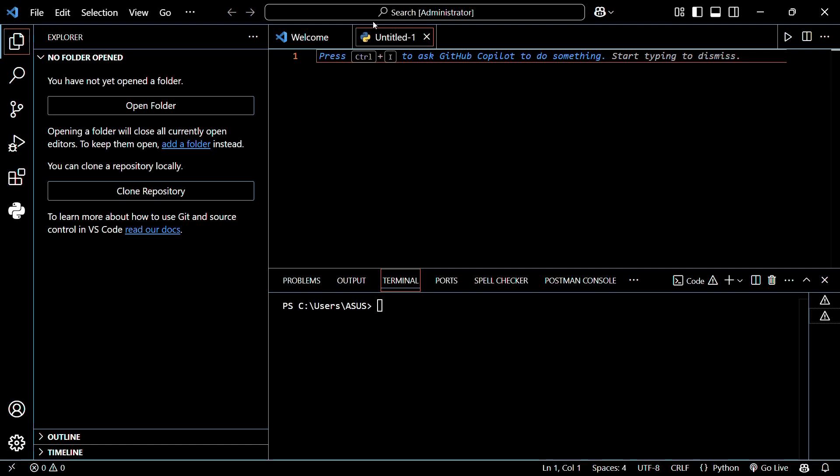So after you have successfully launched your VS code, you need to click on the extension tab at the left.